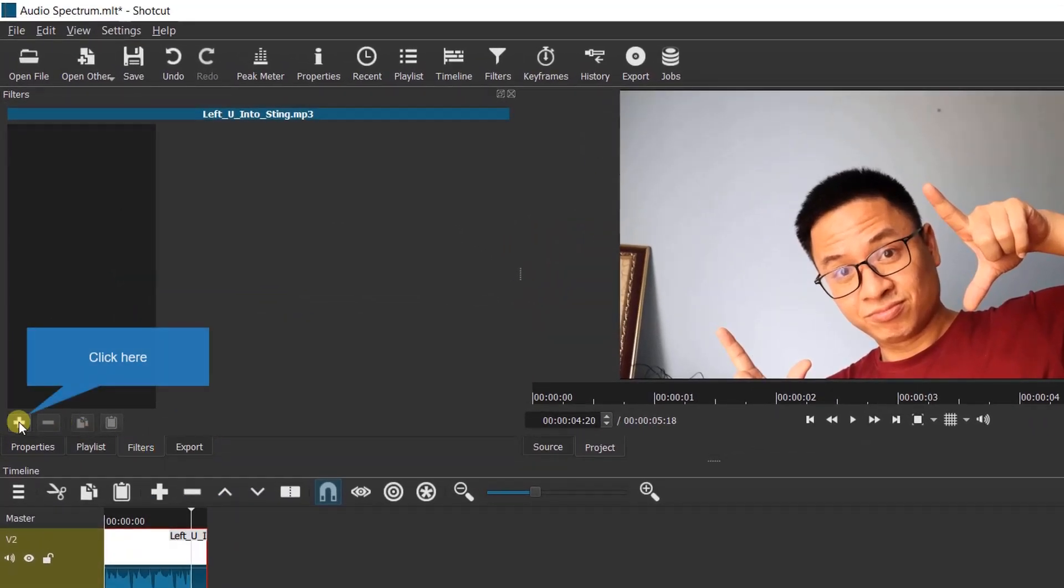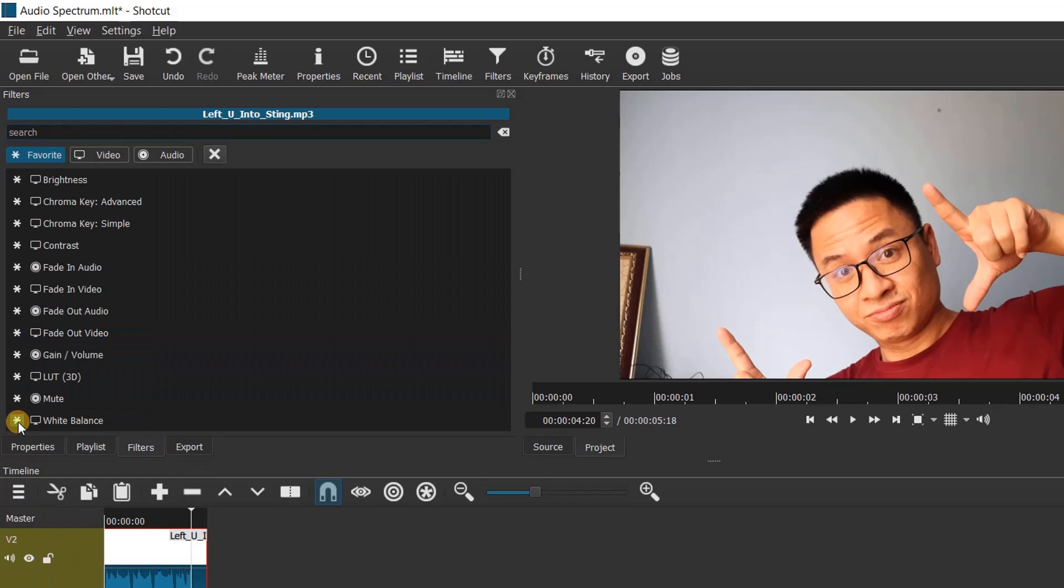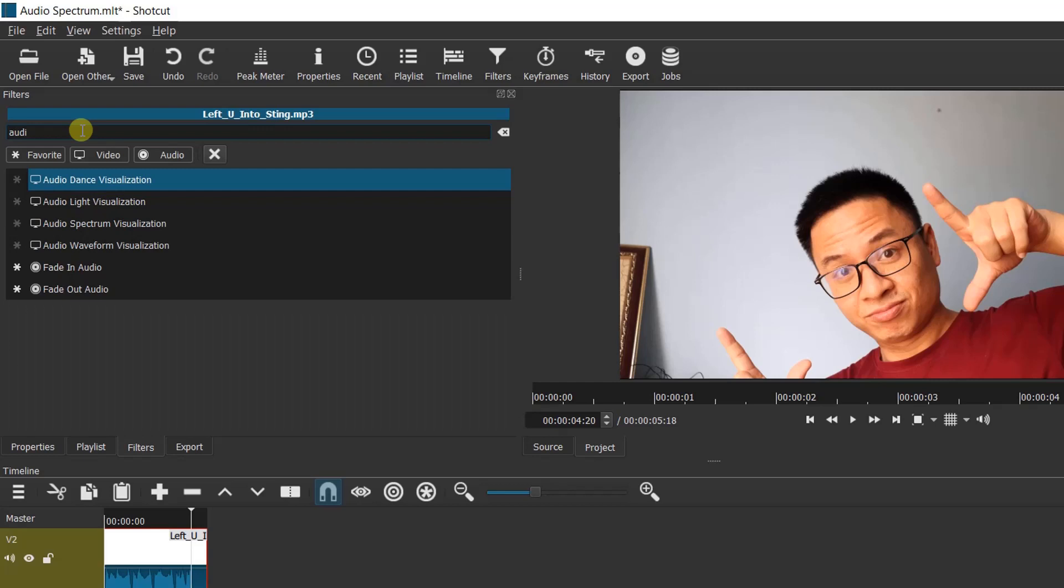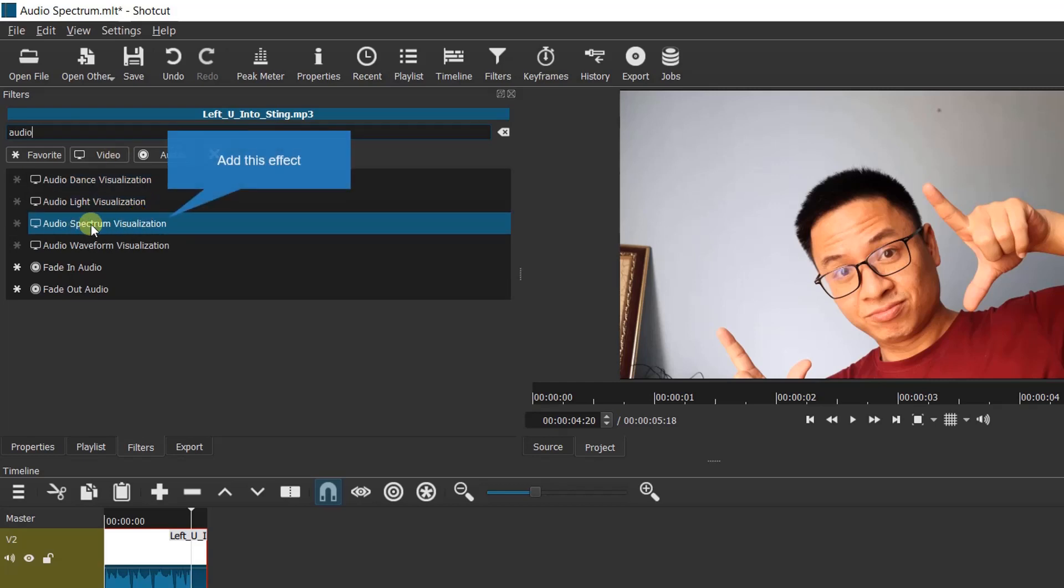Click here to add filters to the selected audio track. At this search box, search for audio. Select audio spectrum visualization by double clicking on it.